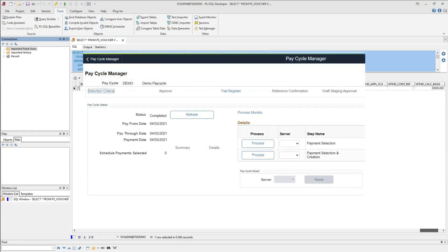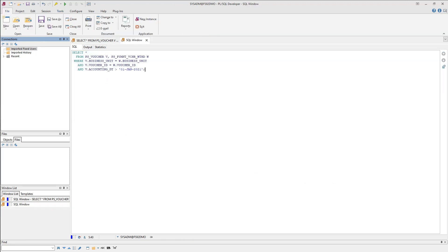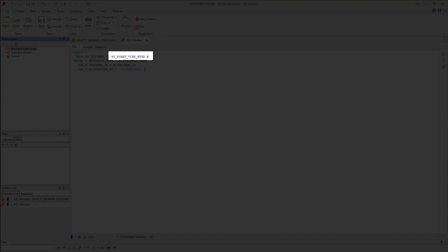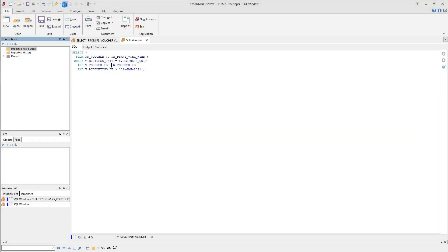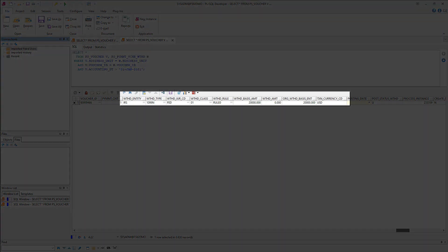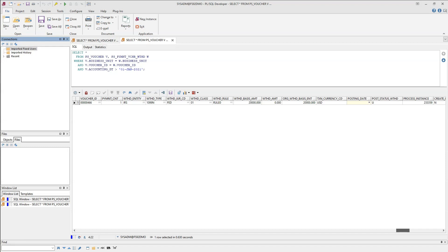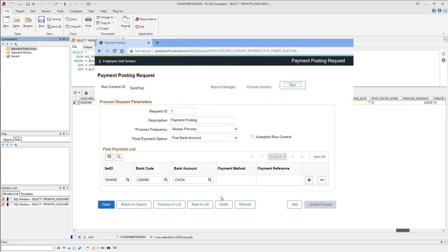Here is another opportunity to change withholding type or class if appropriate for our supplier. Since these values are appropriate in our case, I am not going to make any changes. If you are curious to know the table behind the scenes, here is the table. If I run the query and scroll all the way to the right, this is where voucher 1099 information is stored. Now, I will go behind the scenes and run pay cycle process to create payment for our supplier. If you are not sure how, please watch my accounts payable tutorial.